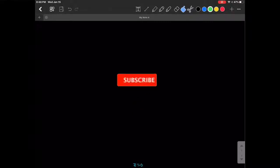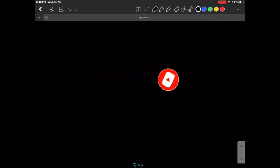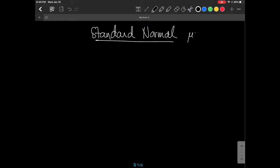In this video, we are going to find the area between two Z values. The distribution we're considering is the standard normal distribution — the distribution where mu is 0 and sigma is 1. The standard deviation is 1, the mean is 0. So that's the kind of normal distribution that we're looking at.